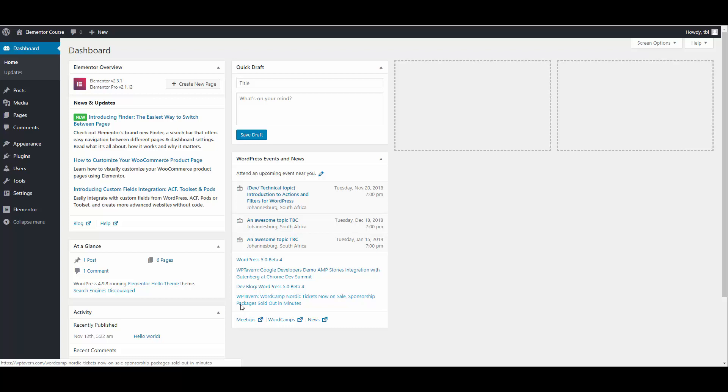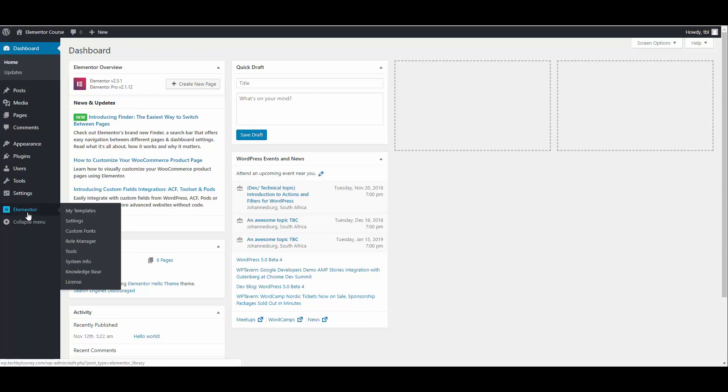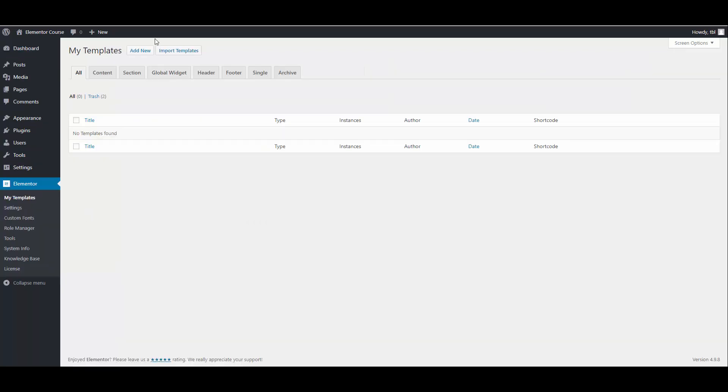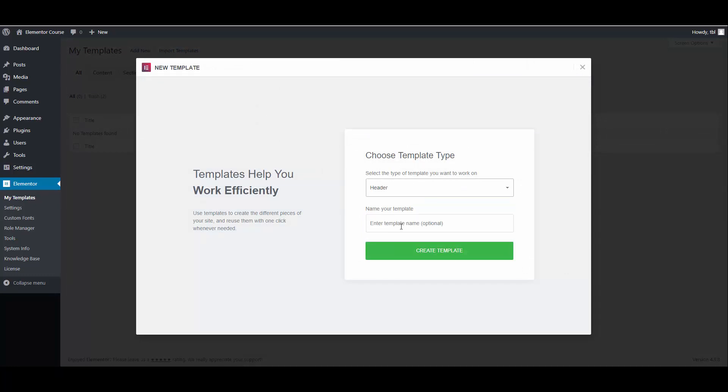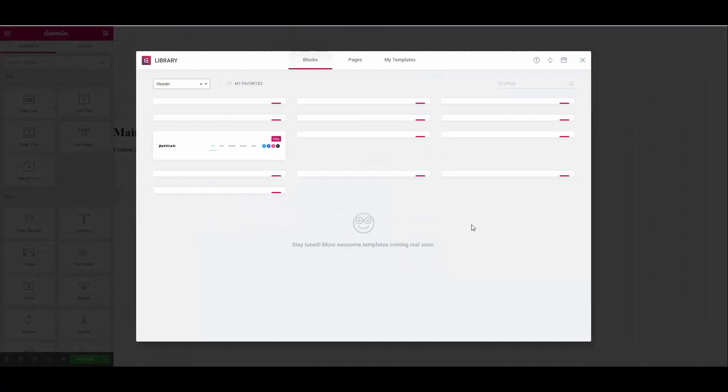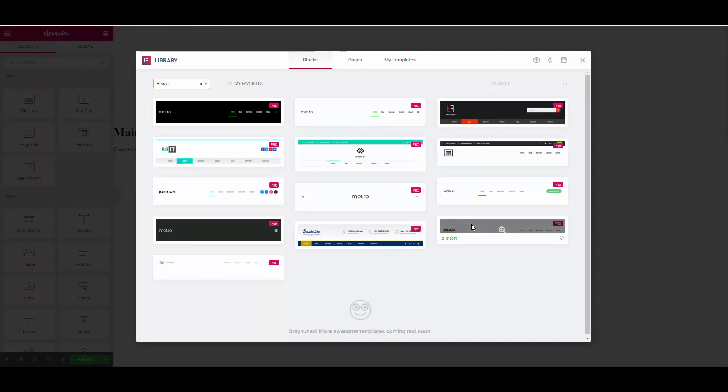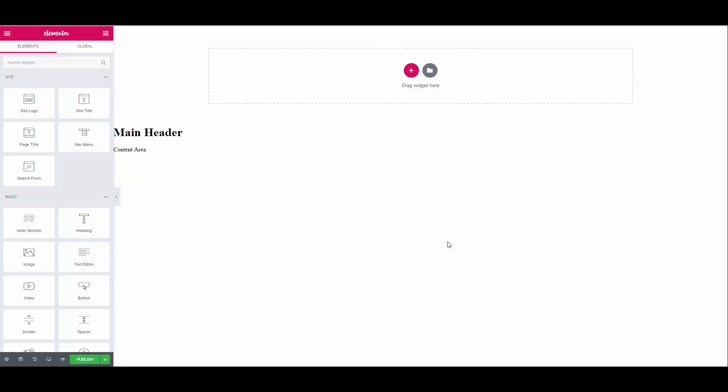We will start with a header which will include the navigation menu. From the WordPress backend navigate to Elementor My Templates then click Add New. The template type here will be header and then we'll just give it a name. I'll just call it main header and create template. You will now see a library of ready-made header templates to give you some inspiration. Most of them will only be available if you have the pro version of Elementor. We are going to create one from scratch so you can just close the library window.